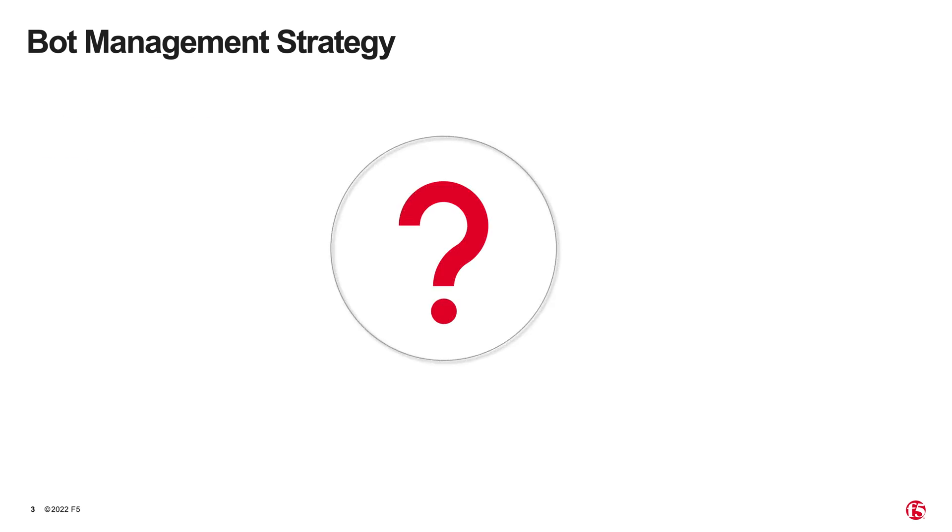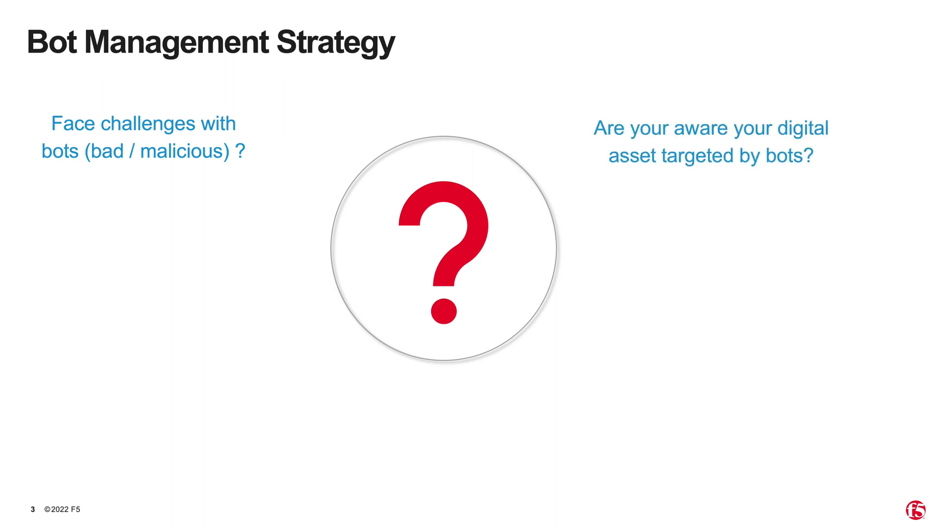Does your organization have challenges caused by bots, especially bad and malicious bots? Are you aware that your digital assets are constantly being targeted by bots? Are you certain that you are not targeted by bots?